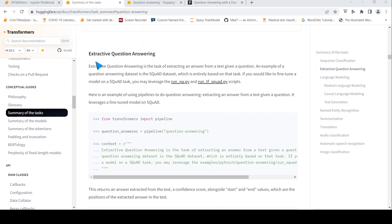This is Ritesh Srinivasan and welcome to my channel. In this video let's look at the NLP task of extractive question answering. Extractive question answering is the task of extracting an answer from a text given a question. Hugging Face Transformers has a pipeline for question answering.